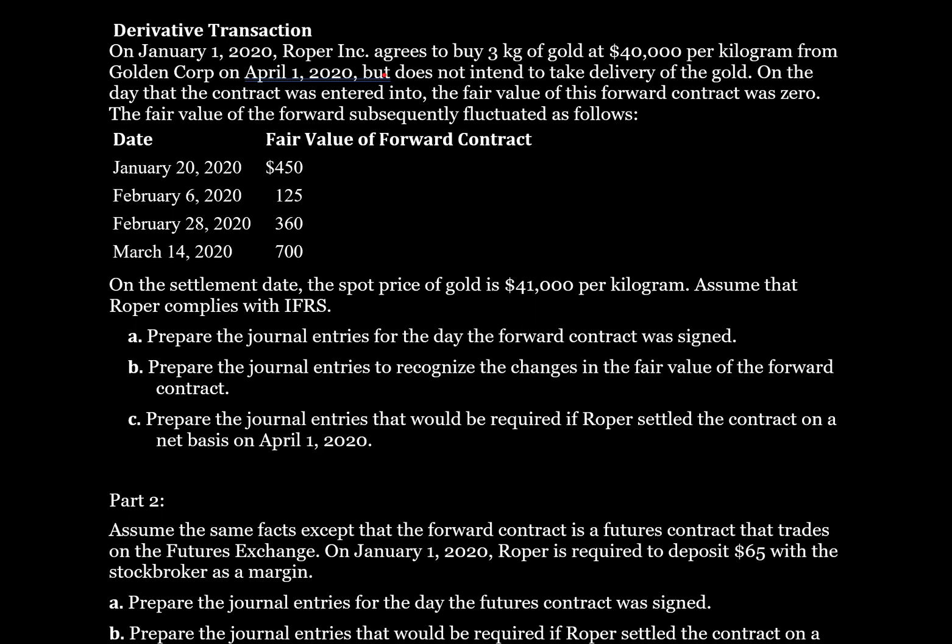Here we'll walk through the accounting for derivatives. On January 1st, 2020, Roper Inc. agrees to buy 3 kilograms of gold at $40,000 per kilogram from Golden Corp. on April 1st, 2020, but does not intend to take delivery of the gold. On the day that the contract was entered into, the fair value of this forward contract was zero. The fair value of the forward subsequently fluctuated as follows.